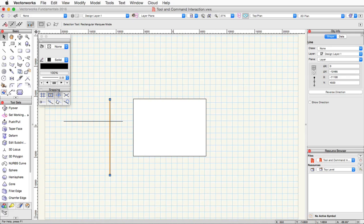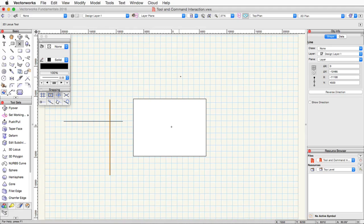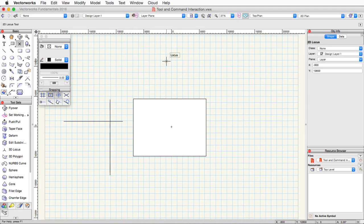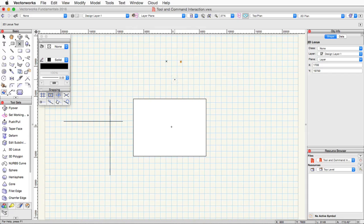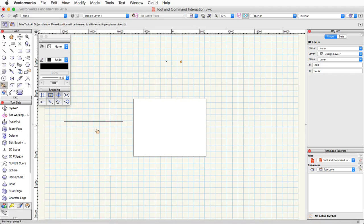An example of this is the 2D locus tool in the basic palette. A single click places a single locus point within the drawing area. If you move and click again, it will place another locus point. Another example of this is the trim tool. A single click will trim an object while using the trim tool.